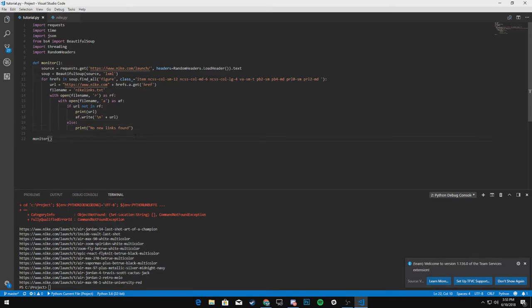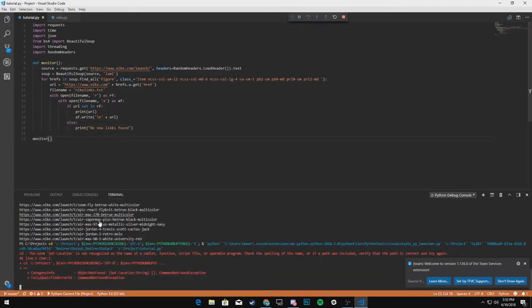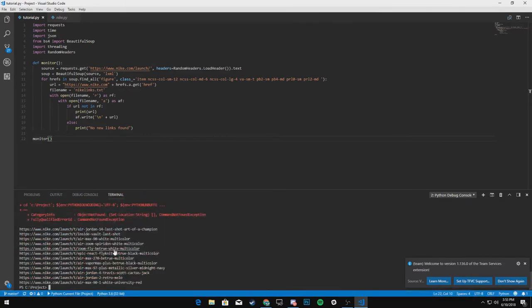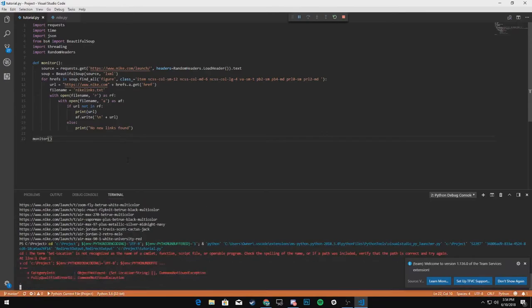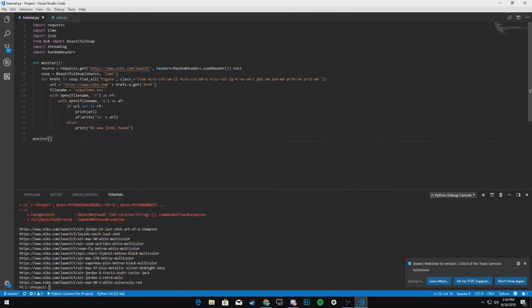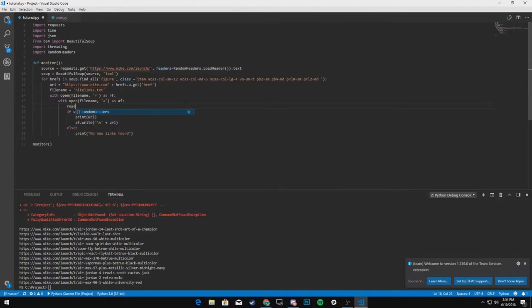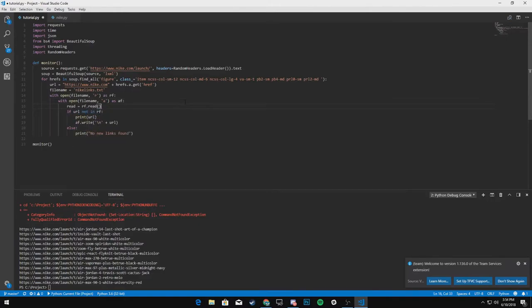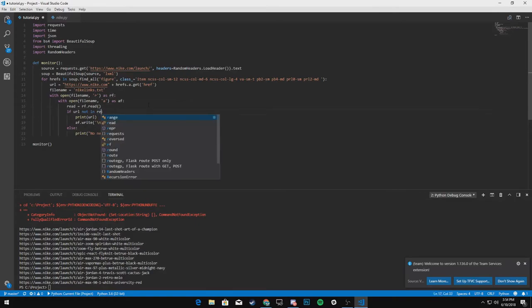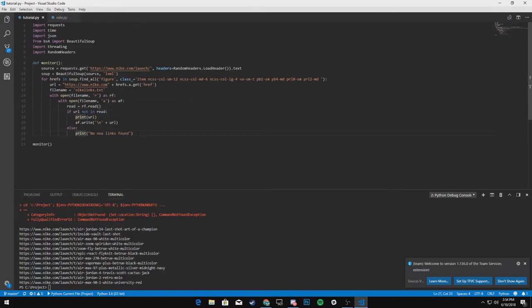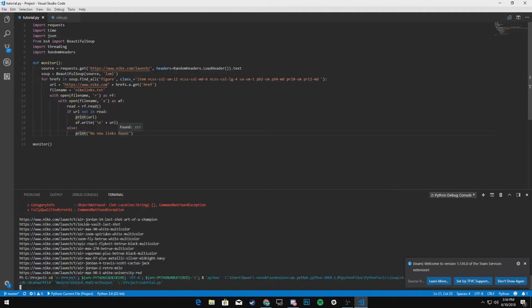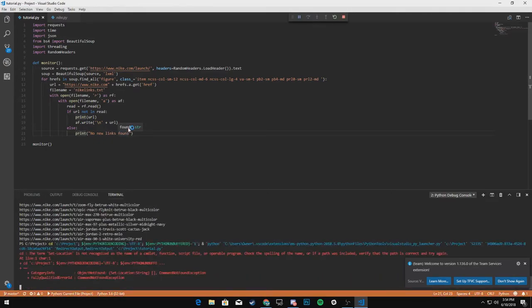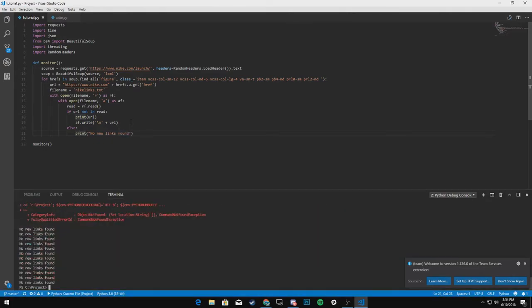All right. So let's run this the first time through, it should print all the links. It did. And then let's run it again. And it should print no new links found. Oh yes. What you want to do is say, read equals RF dot read, and then change if URL not in read, save it.